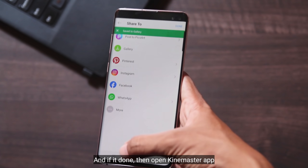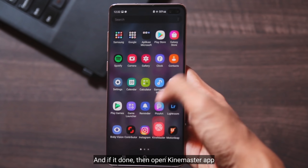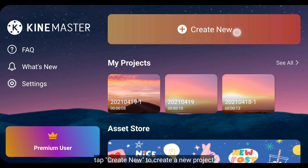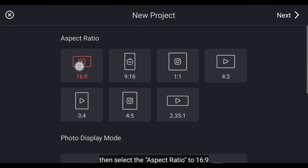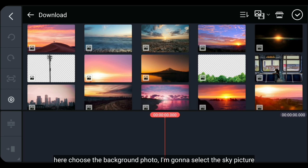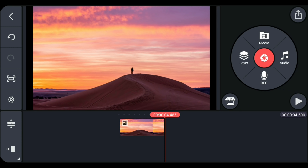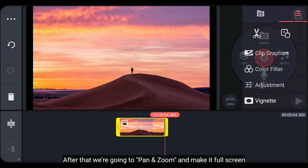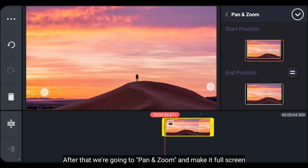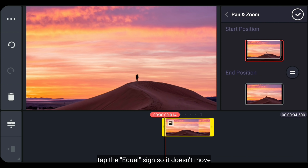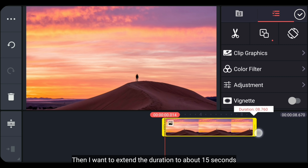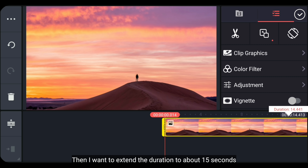Jika selesai, kemudian kita buka aplikasi KineMaster. Dan kita klik Create New untuk membuat proyek baru. Kemudian pilih aspek rasio 16:9. Di sini kita akan memilih background-nya — kita gunakan gambar langit. Setelah itu, kita masuk ke pan and zoom, dan buatlah ini menjadi fullscreen. Klik tanda sama dengan supaya ini tidak bergerak.